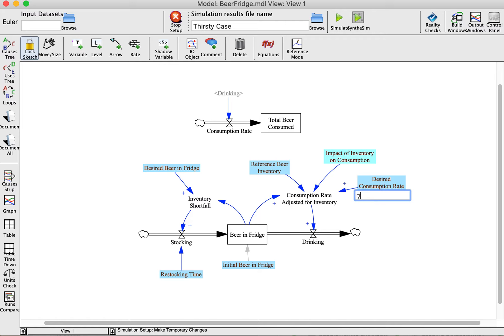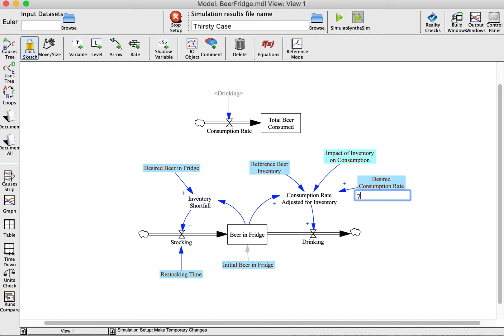When I run the model and plot the results, I can now see the original result and the new result on the same graph.